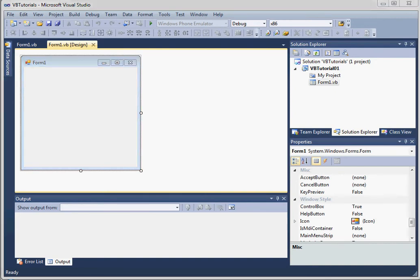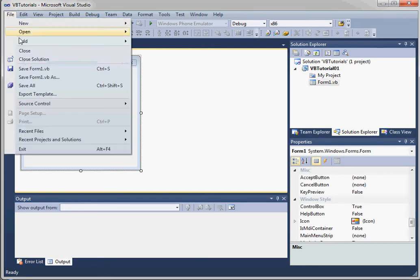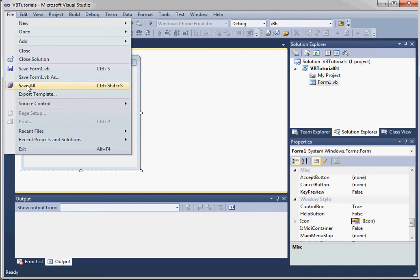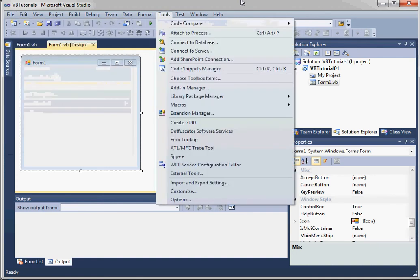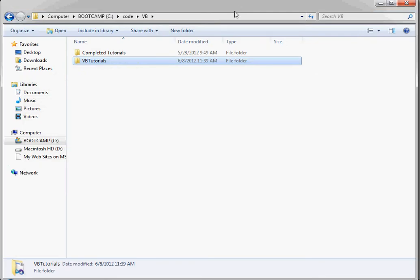So now that we have a simple project, we can save it. We can use the File menu to save it. We can save as, save all, and we can easily run it.